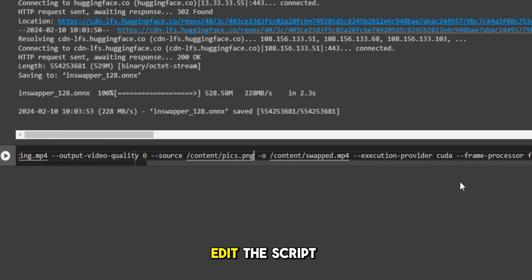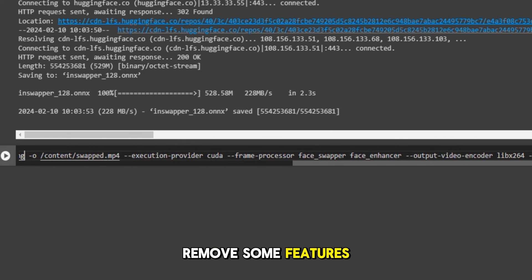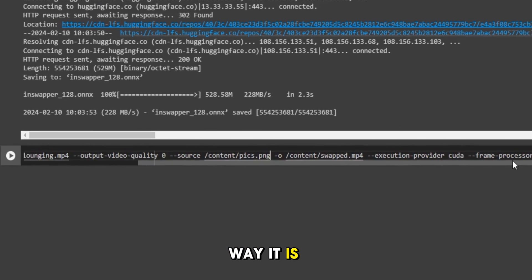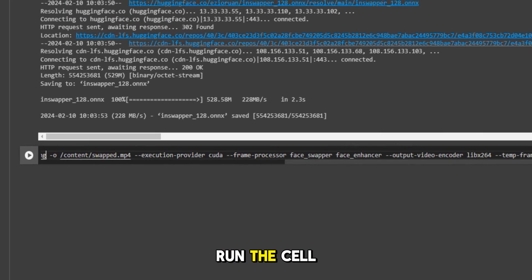You can further edit this script to enhance or remove some features. But we will just leave it the way it is. Now click here to run the cell.